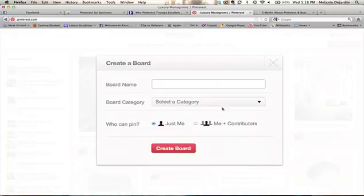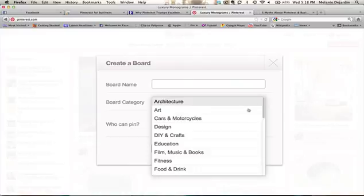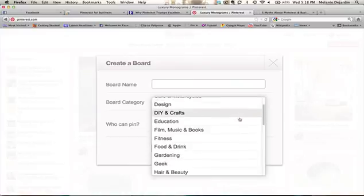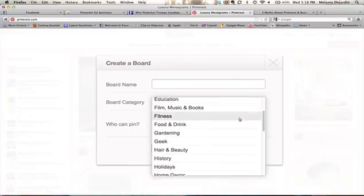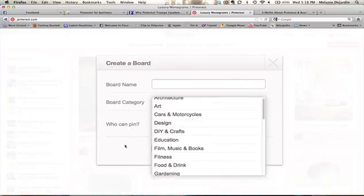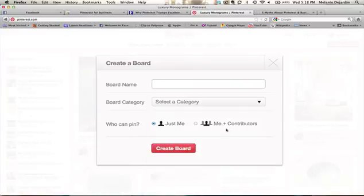From here you're going to enter in the name of your board, what you would like it to be titled as, the category — just the broad topics that it refers to — and then who can pin, whether you'd like it to be you or if you'd also like to allow other people to be able to contribute.